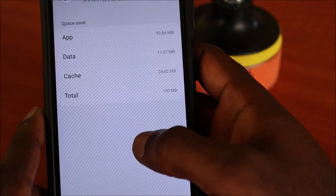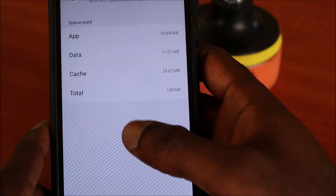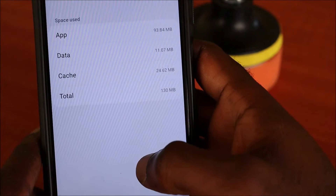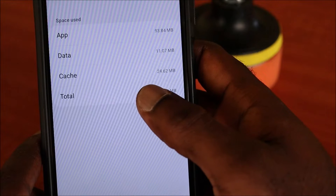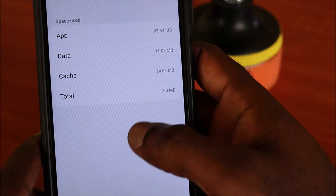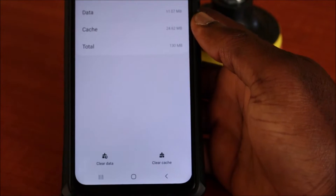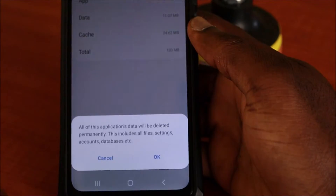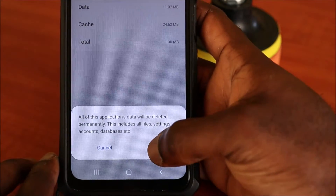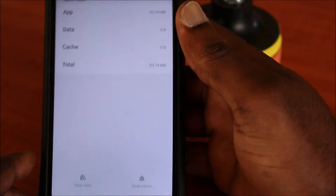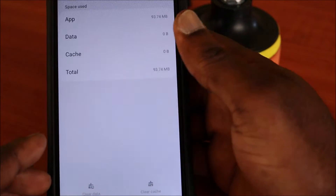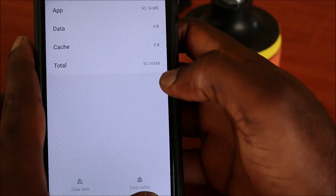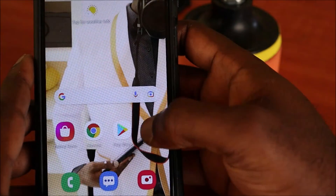Go over to the Storage area. As you can see, we have a total of 130 megabytes there, including data, cache, and the app. What you want to do here is clear the data and hit OK. It will take a couple of seconds to clear — as you can see it's now zero bytes. Go back.